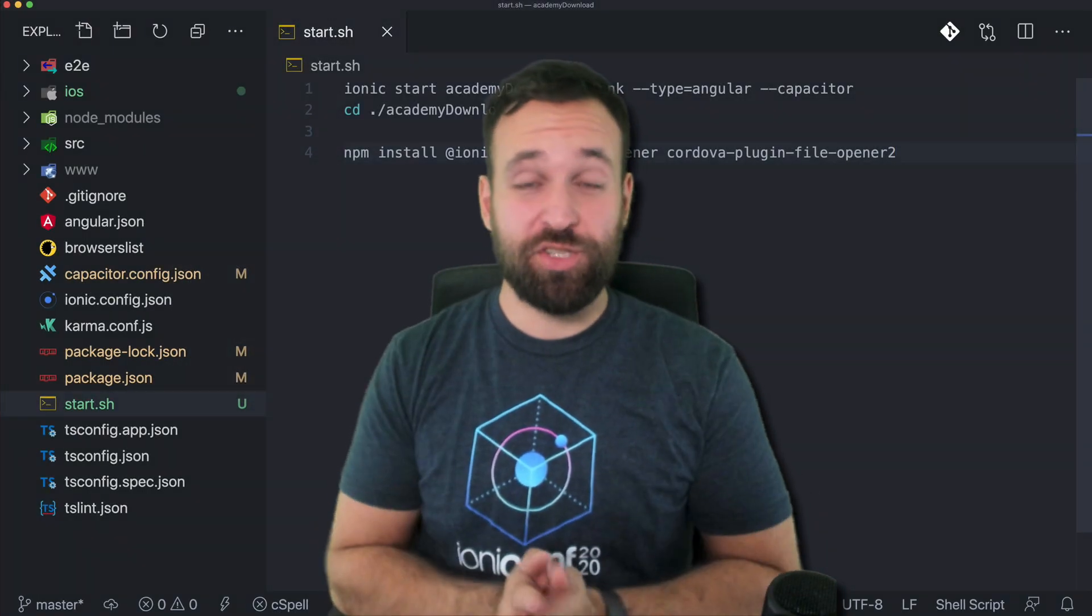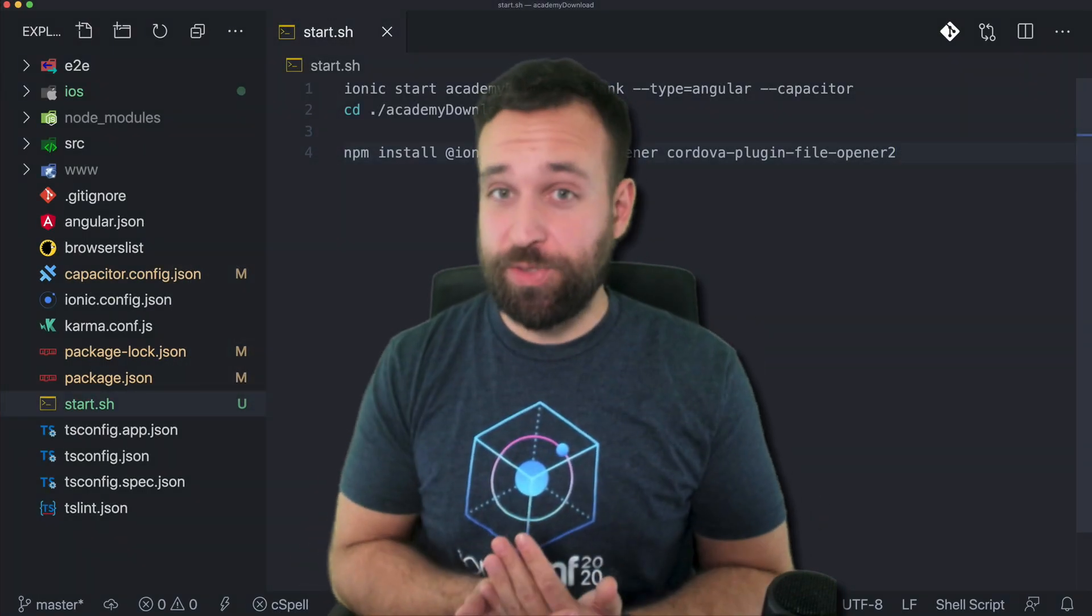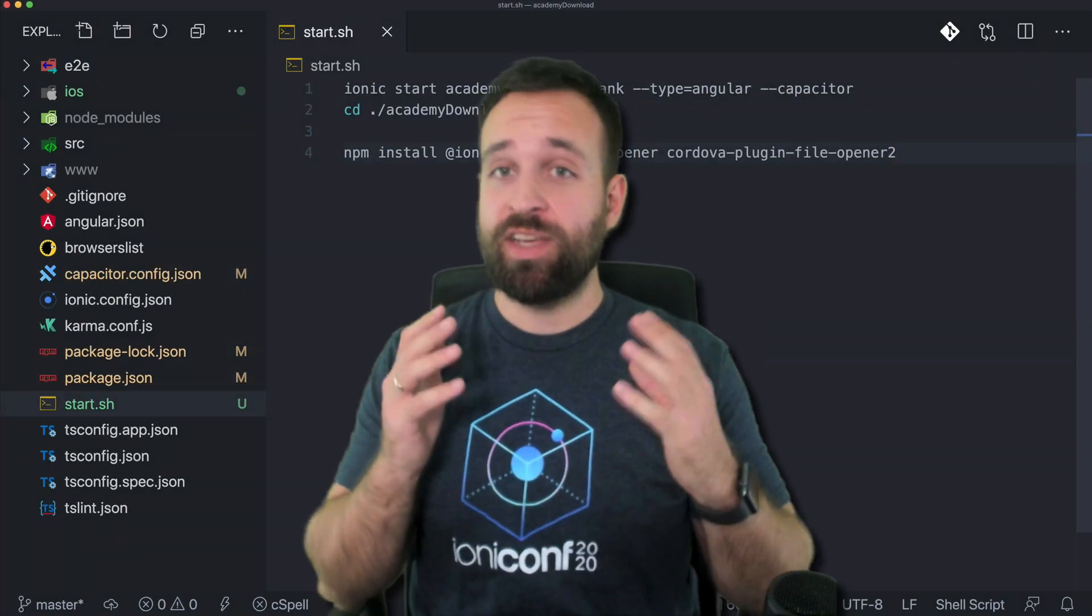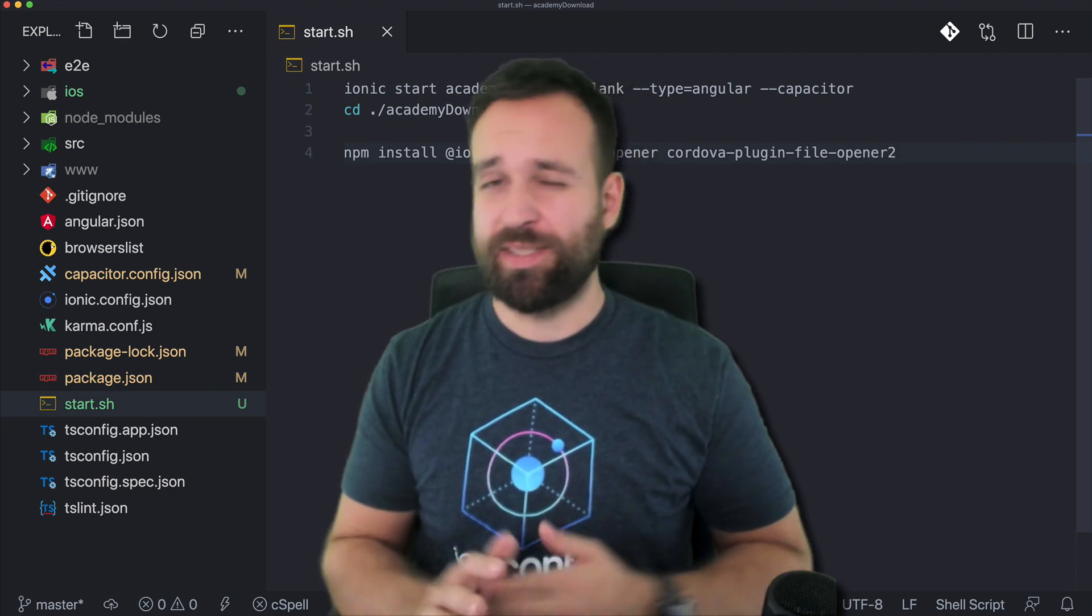What's up everyone, welcome back to a new quick win. Today we're going to talk about files and downloading files.